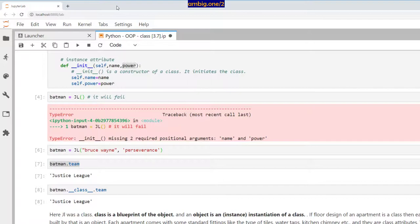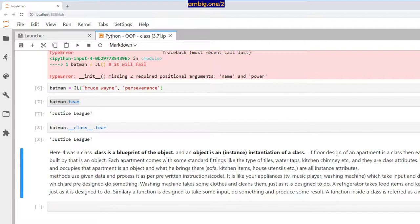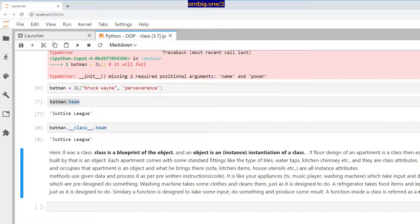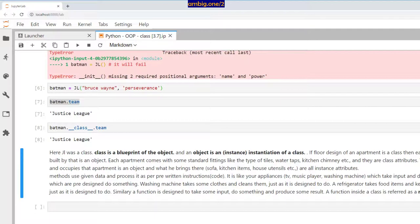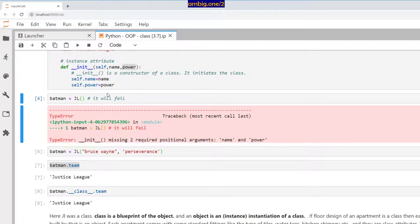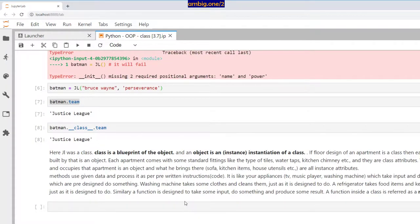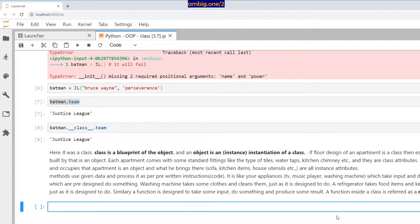You have instruments in an apartment, like a television. What are they called? They're methods. A television takes electricity as input and produces imagery and sound. Television's function—its whole purpose—is to take electricity and produce output in the form of visuals and audio.